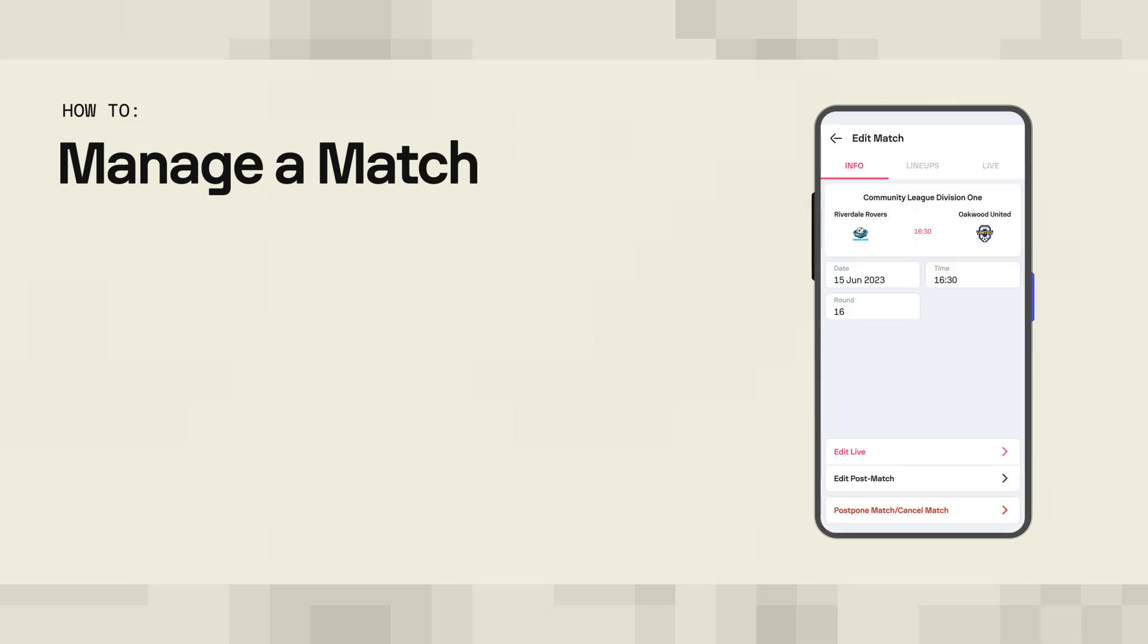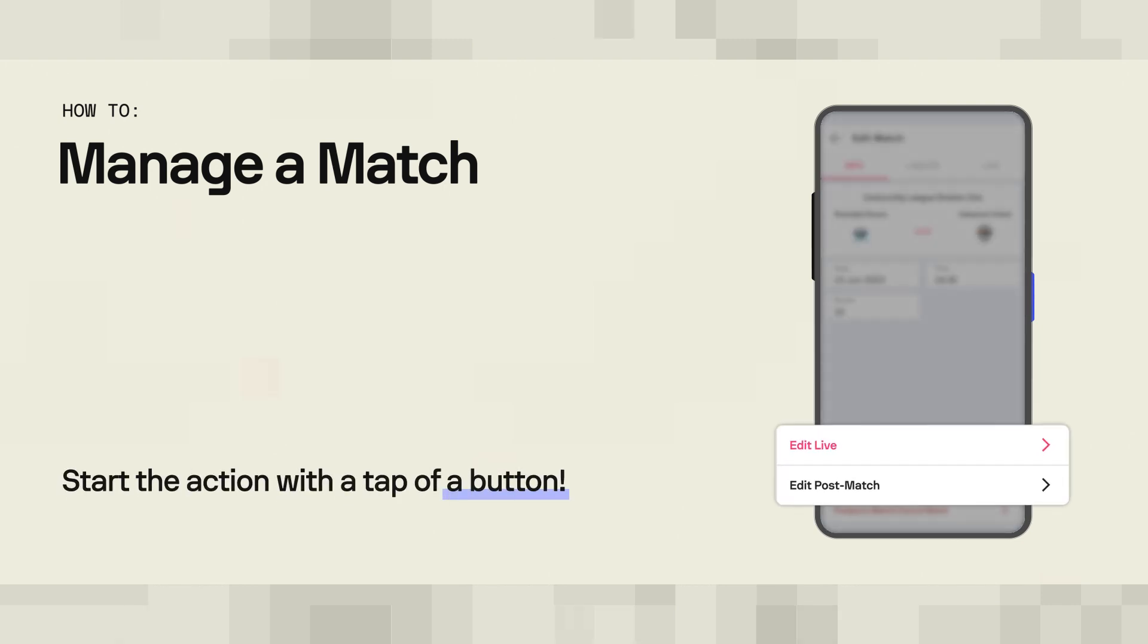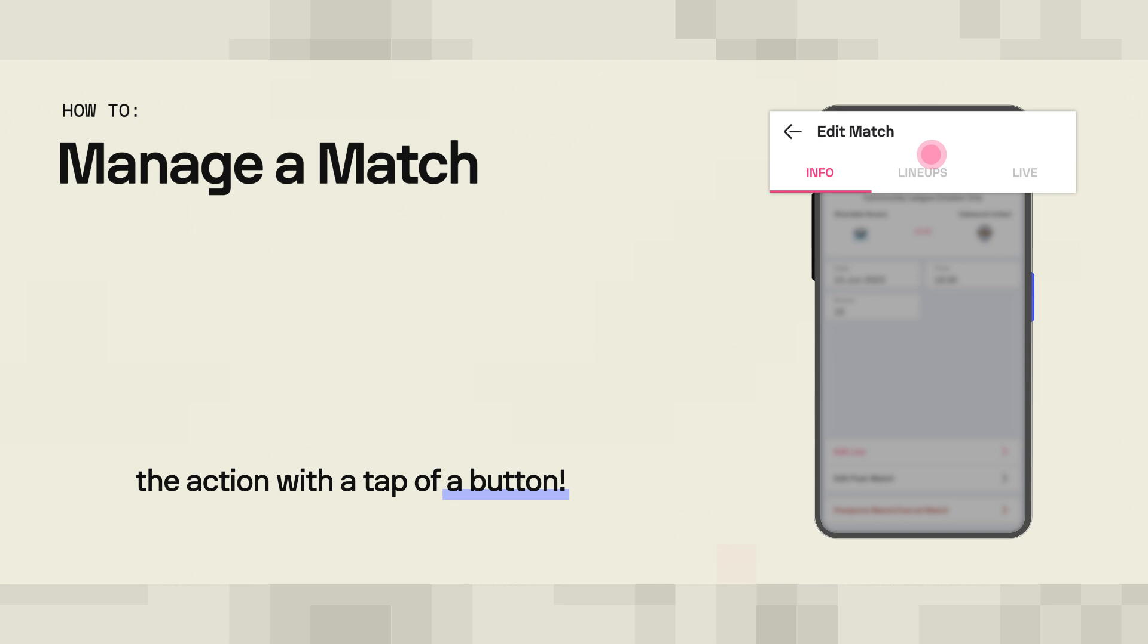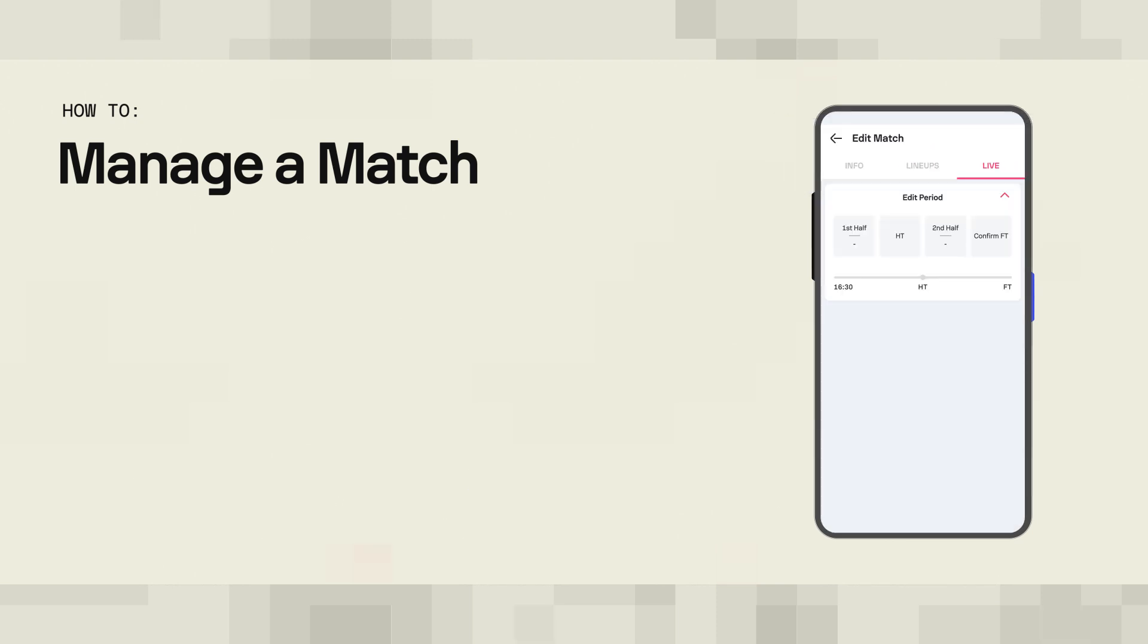Once you have found the match, you can access the live editing menu in two ways, either by tapping the Edit Live button in the bottom of the Information tab or swiping right to the Edit Live tab.